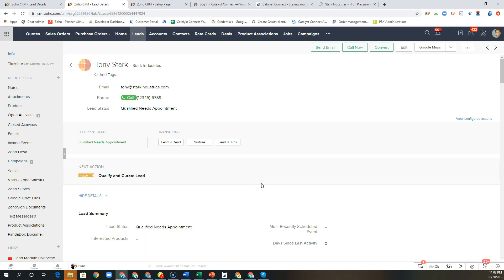Hi folks, John Mark here with Catalyst Connect. This video is going to go over a typical lead workflow in Zoho CRM.